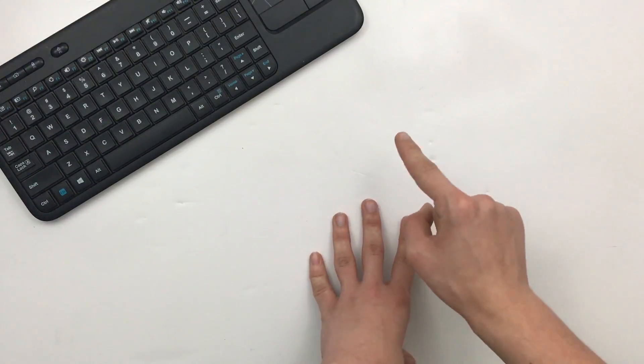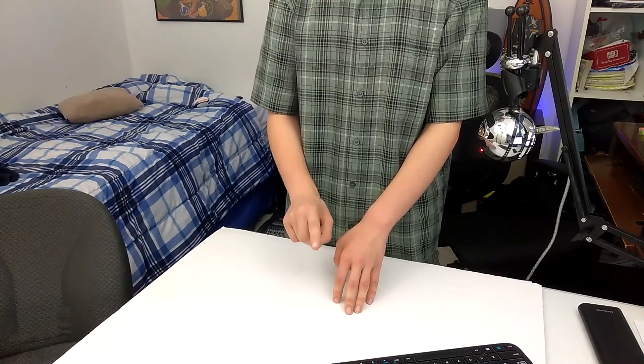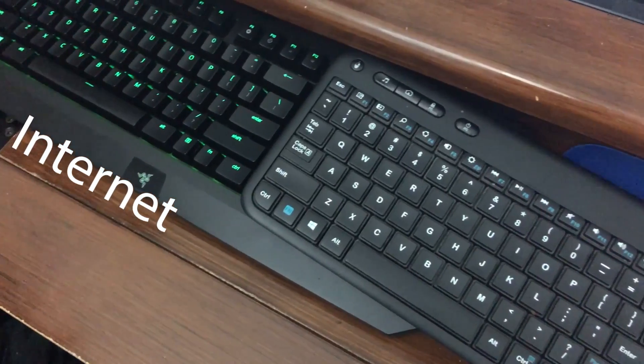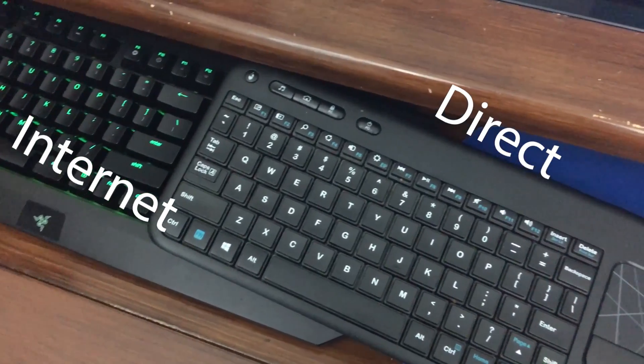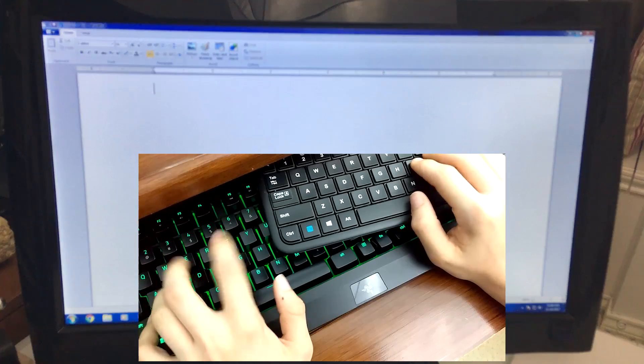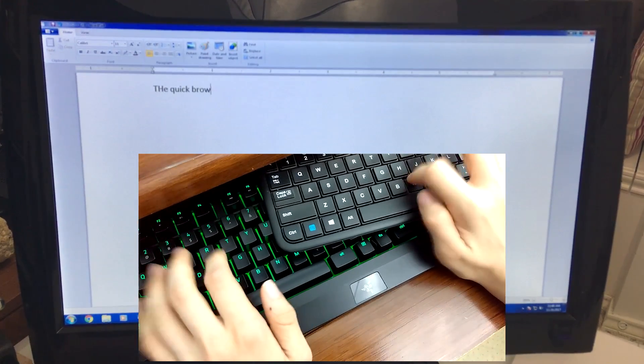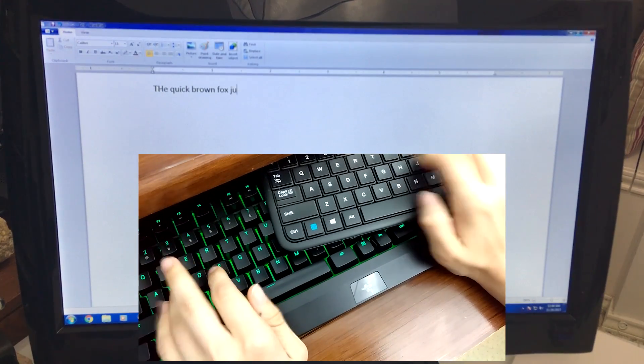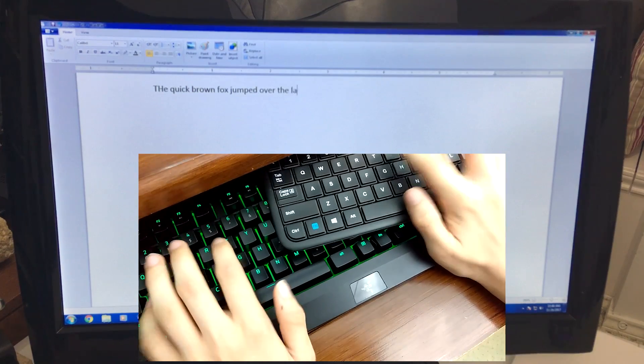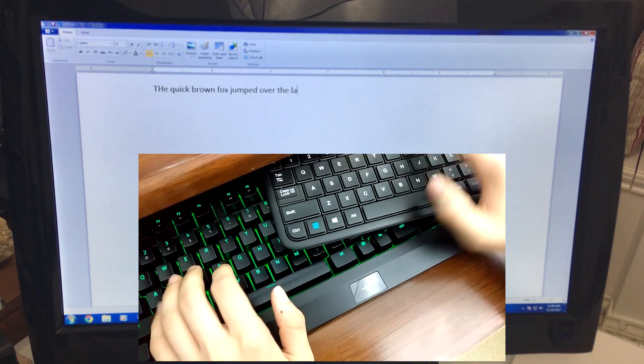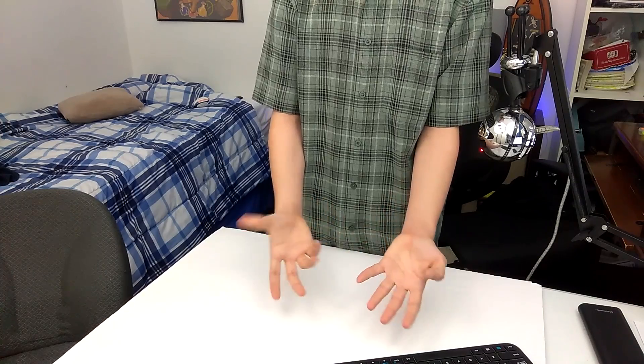Okay. For one final test, I'm going to type with two keyboards, one connected through the internet, and the other through a direct connection. Would you look at that? It's amazing!